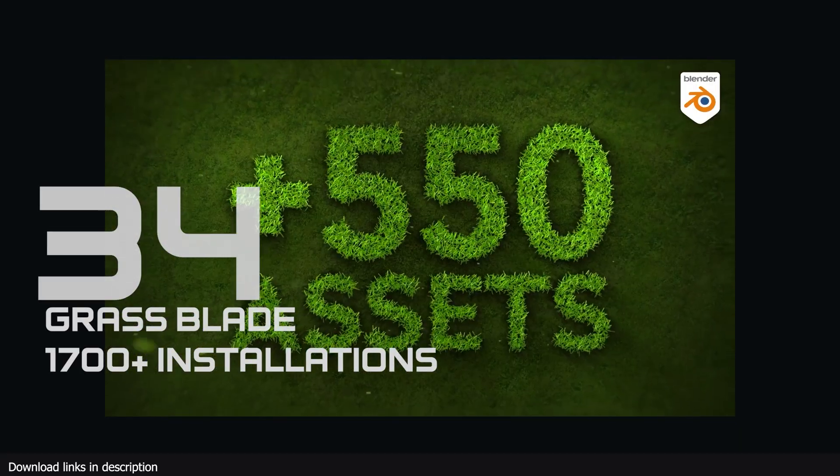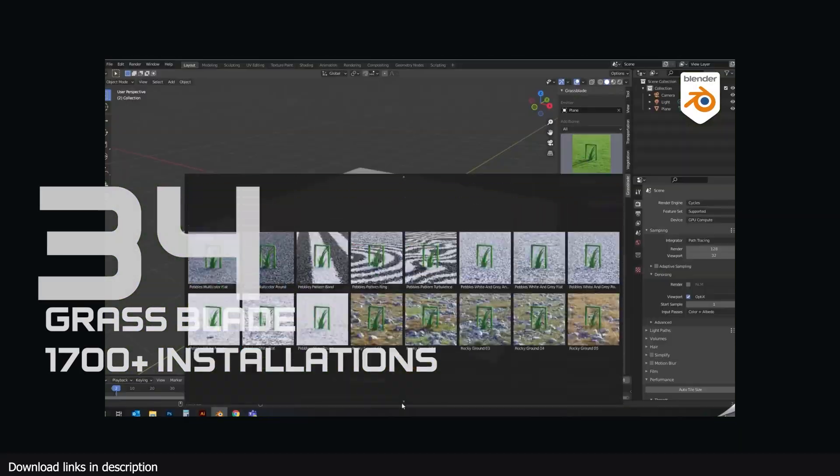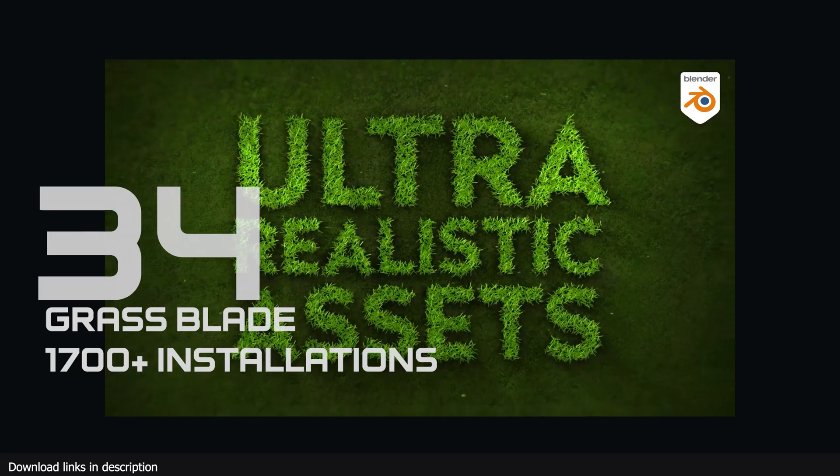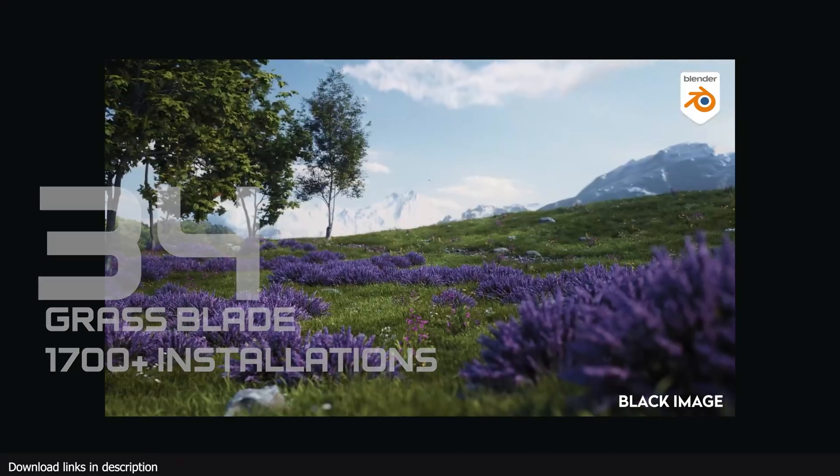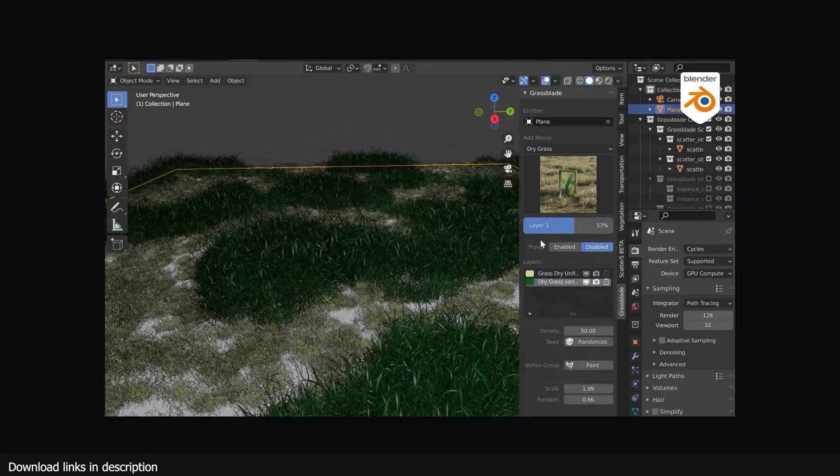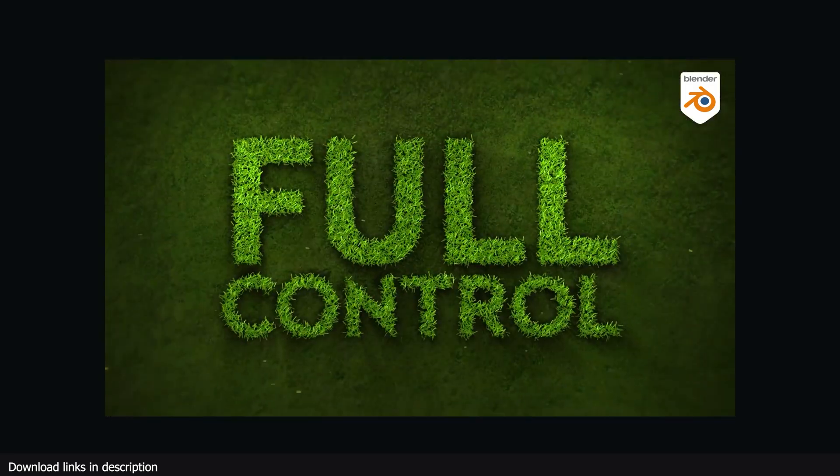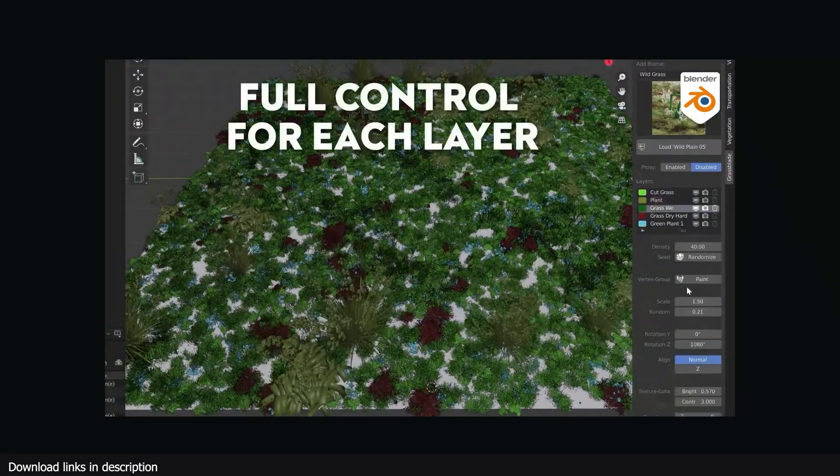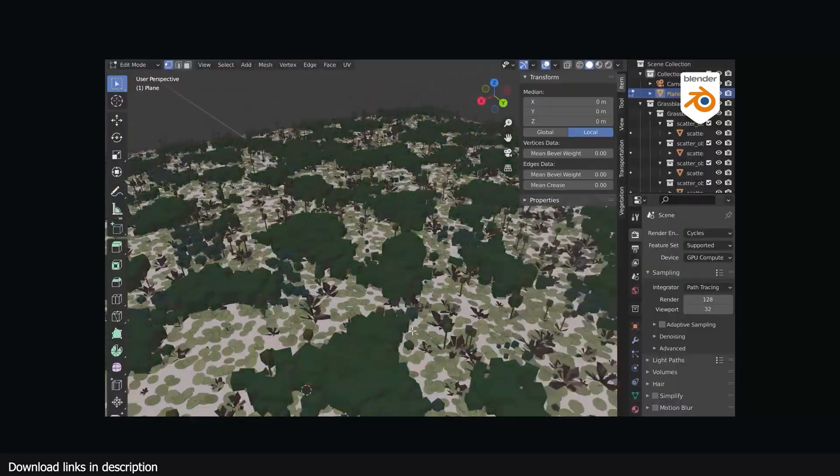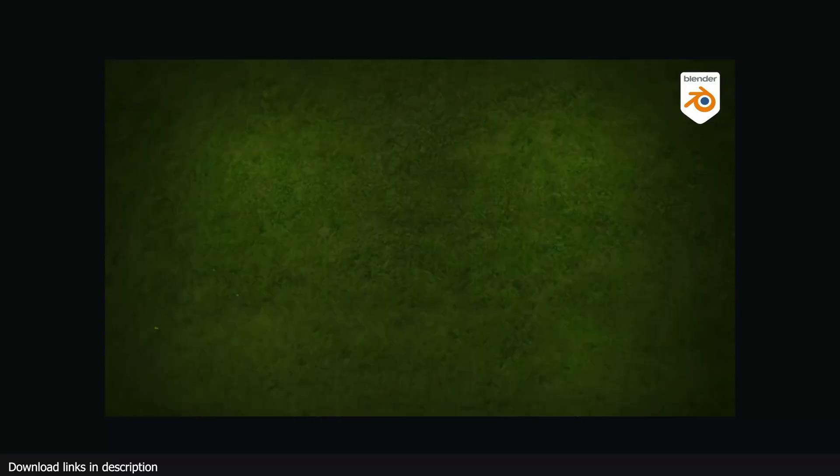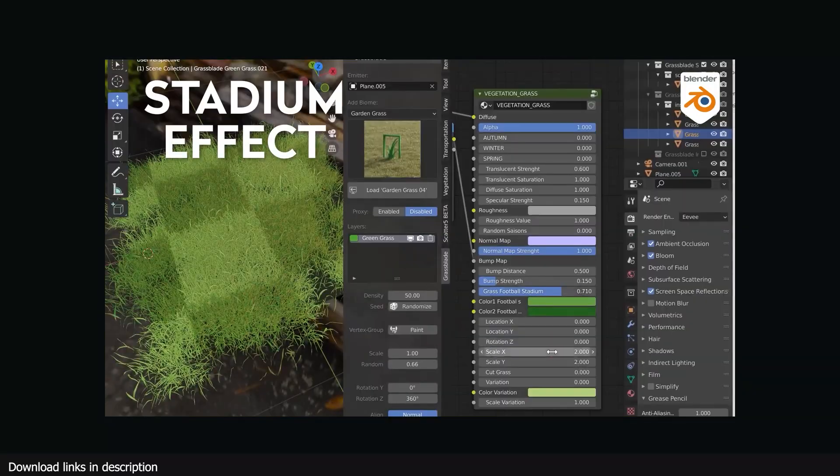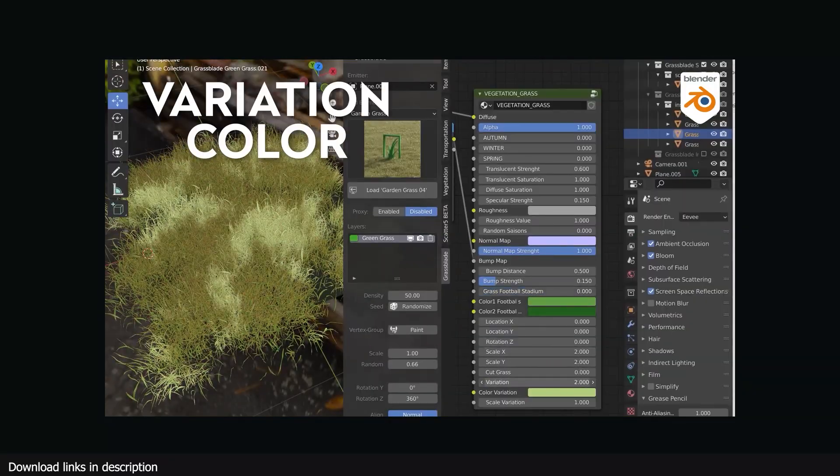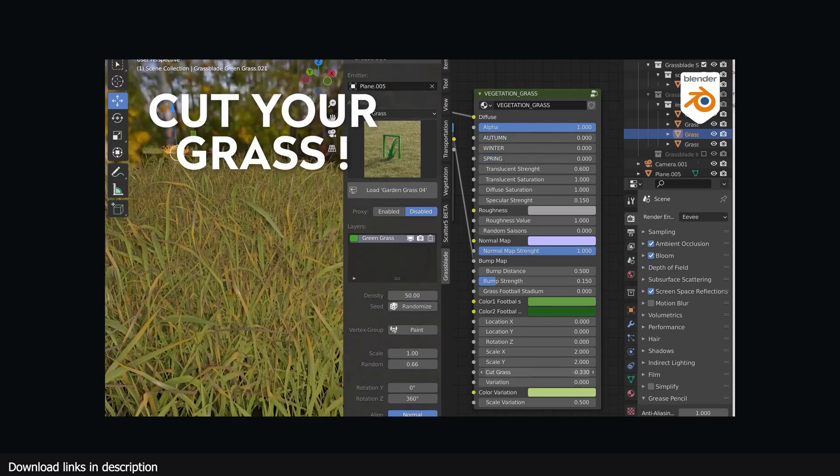Number 34, Grass Blade add-on with over 1700 plus installations. It would take you at least one year to make the number of plants, grass and weeds that are included in this add-on. 1700 of you realized this and decided to just buy Grass Blade, and thanks to its scattering features you are already rendering scenes with realistic grass and weeds.